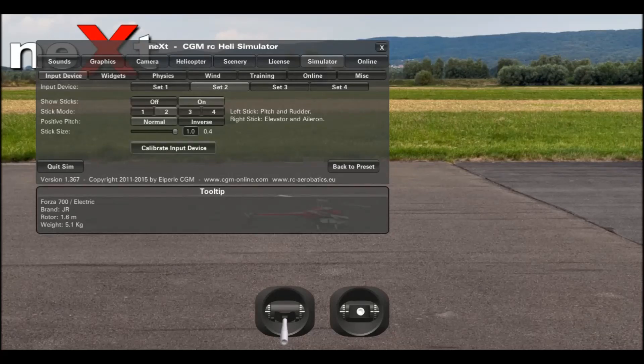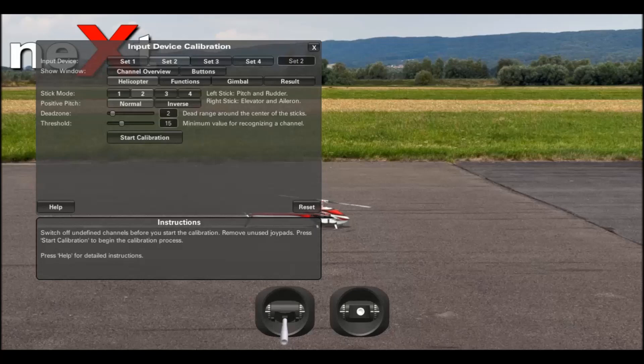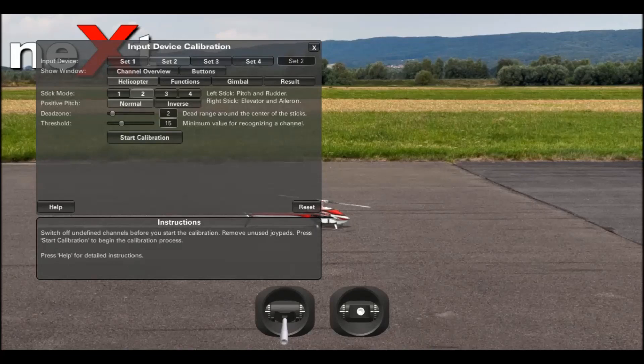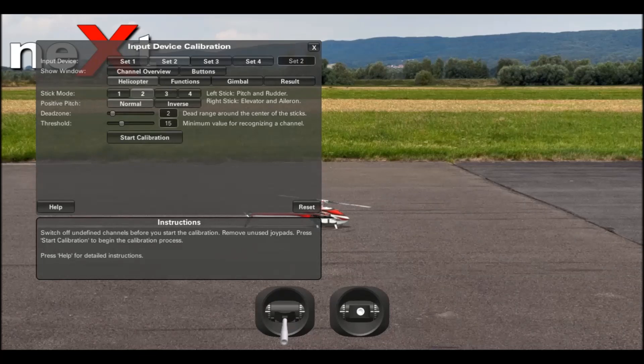Then press calibrate input device and select your stick mode. The stick mode is what flight mode you fly in, whether that be mode 1, mode 2, mode 3, or mode 4. In this case, it's mode 2.